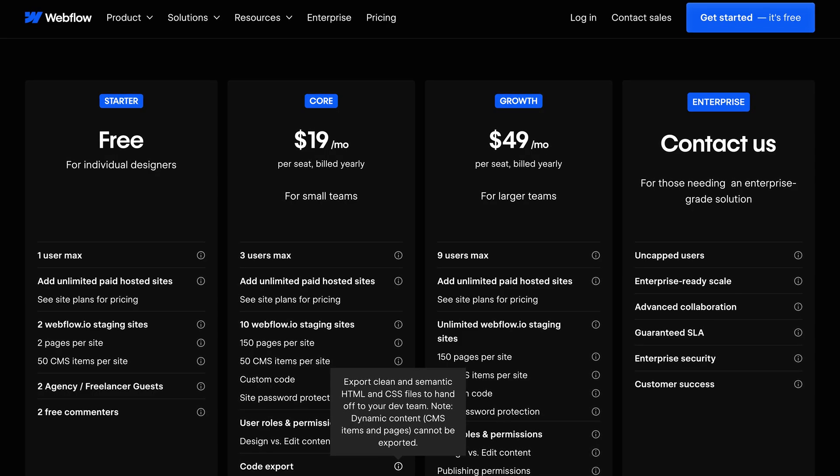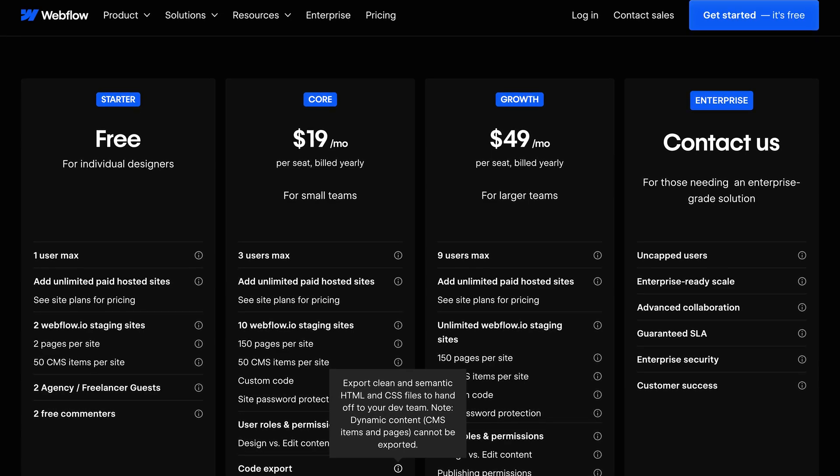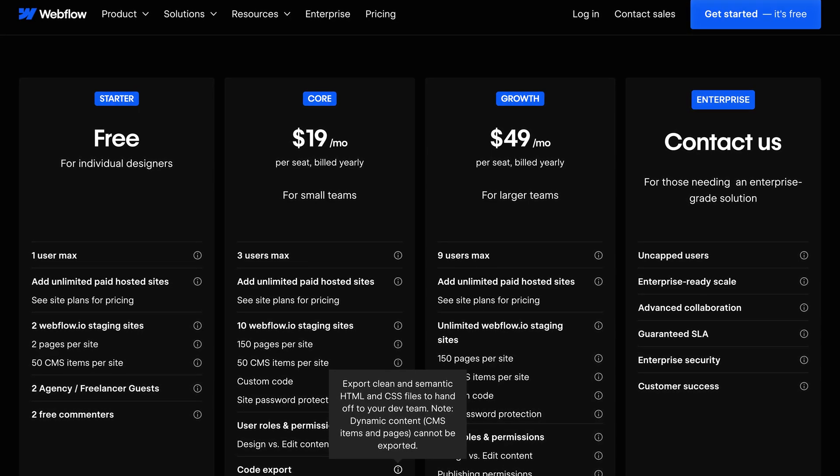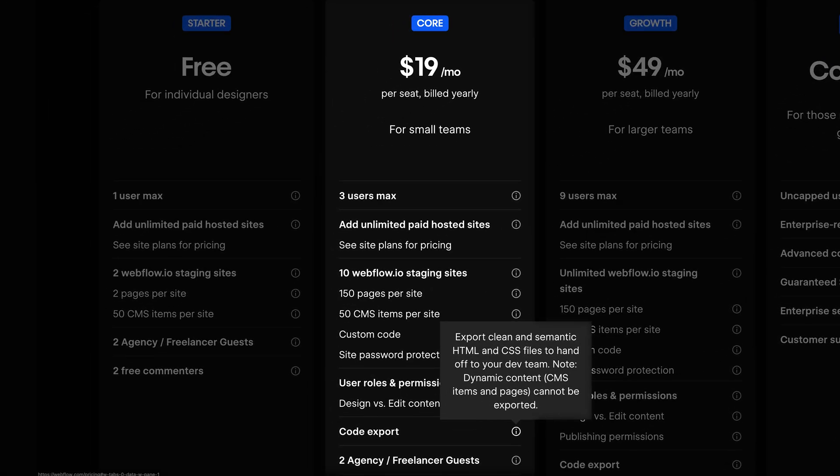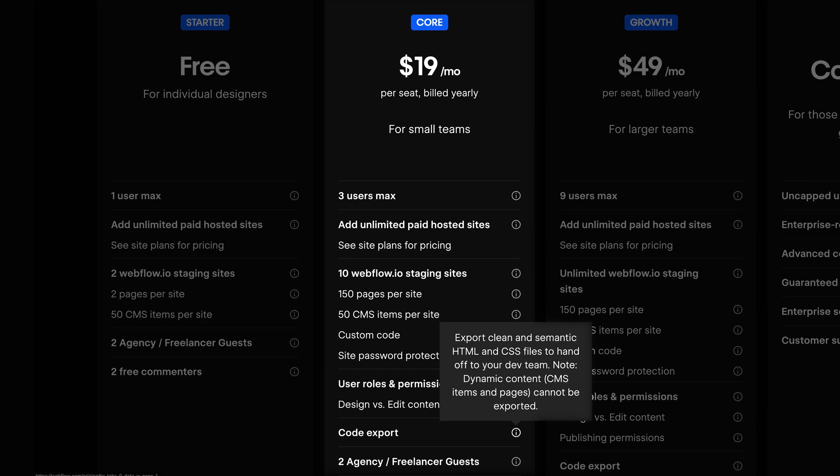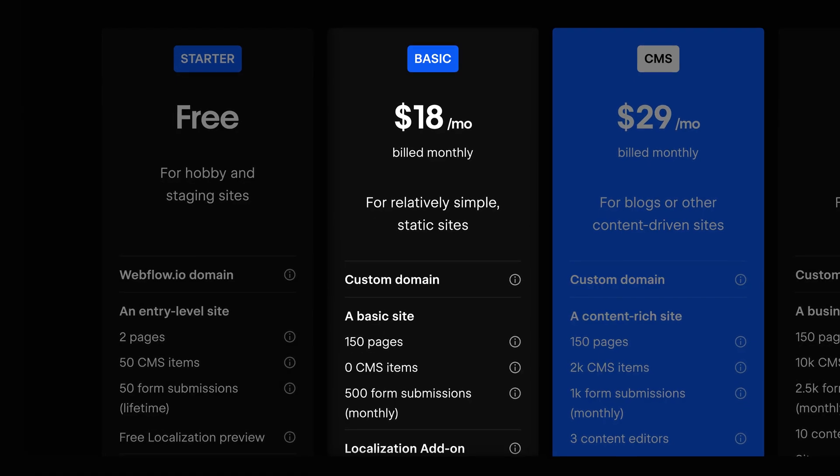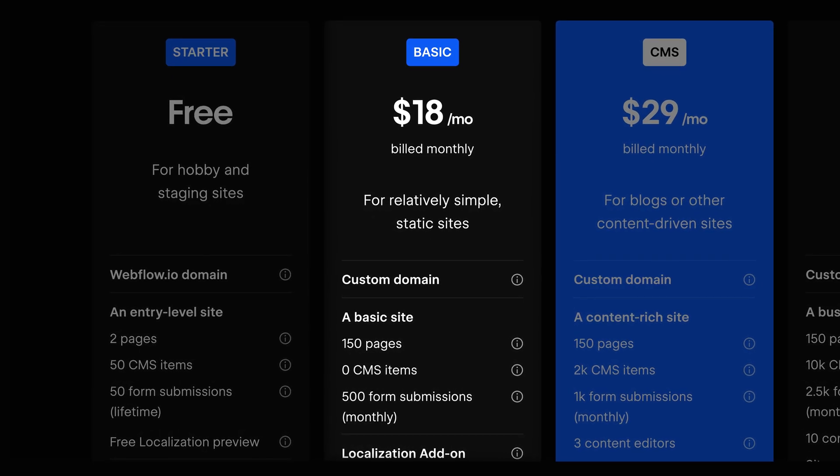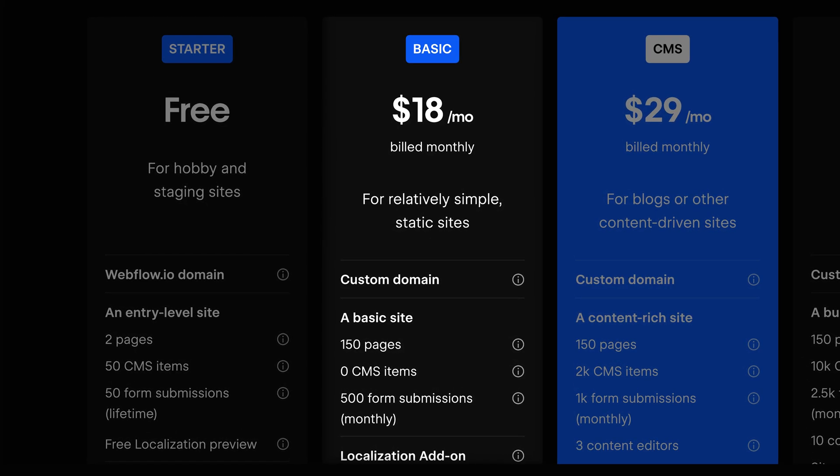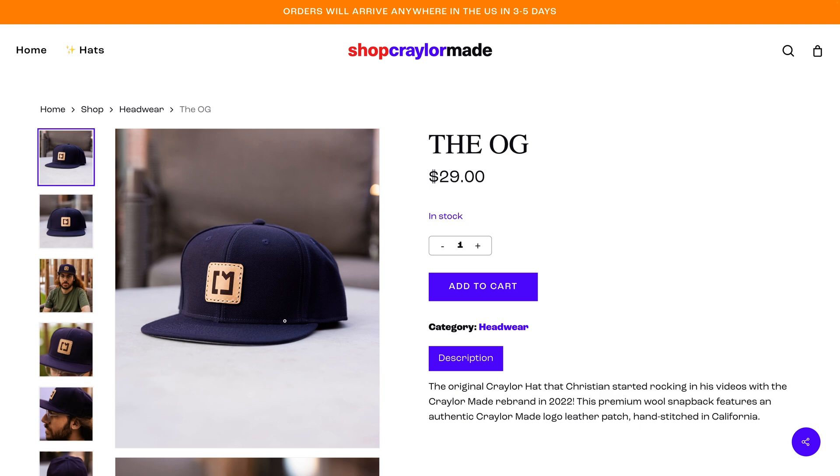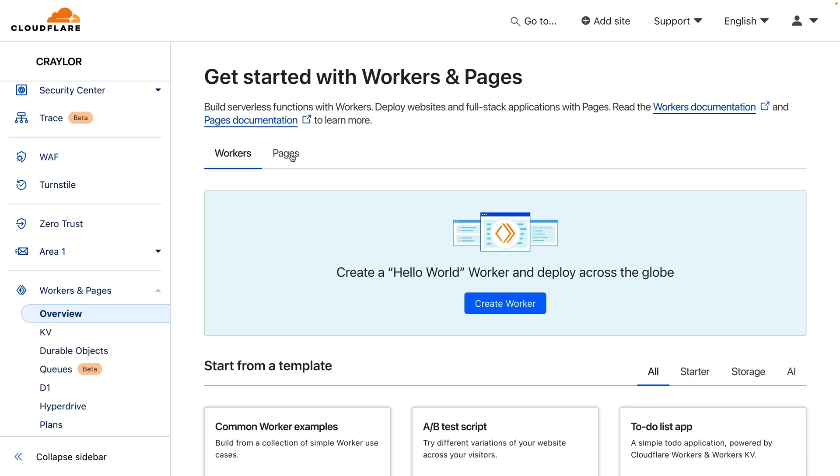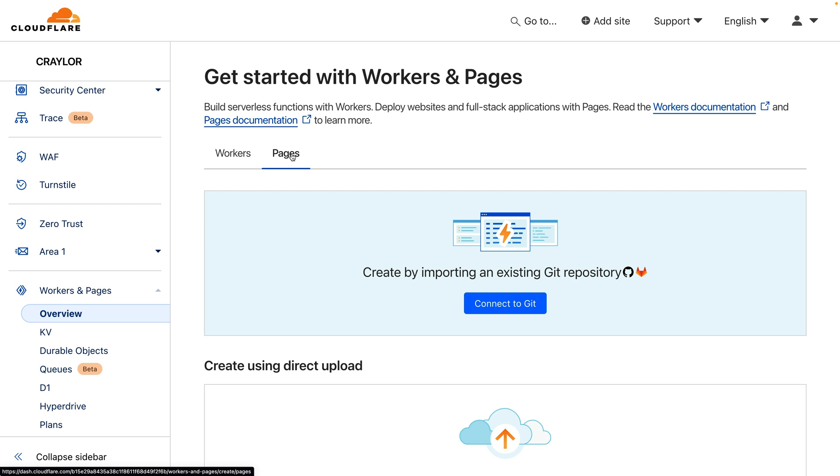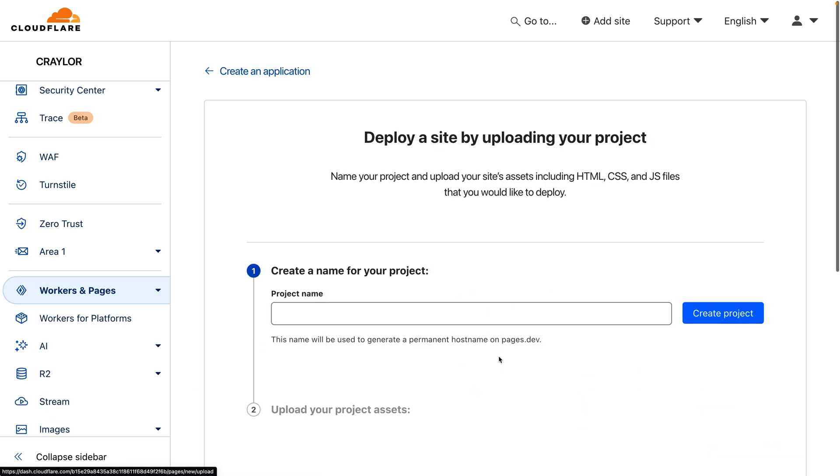Unfortunately, a lot of drag-and-drop page builders like Webflow that let you export code require a costly subscription to do so. And at that point, you might as well subscribe to a site plan at Webflow and let them host it for you. But if you don't need any dynamic features on your website, like e-commerce functionality or contact forms, you can export WordPress sites to static pages and get fast, free web hosting with Cloudflare Pages.